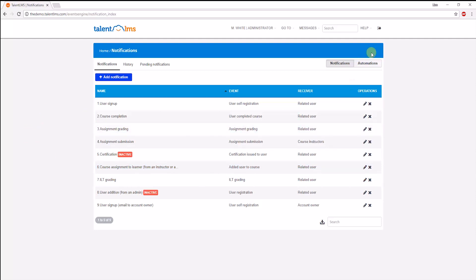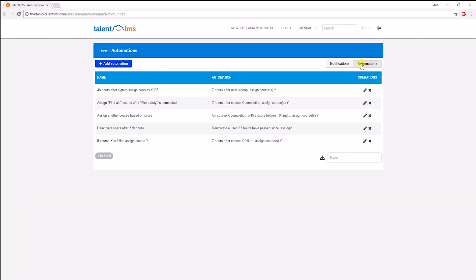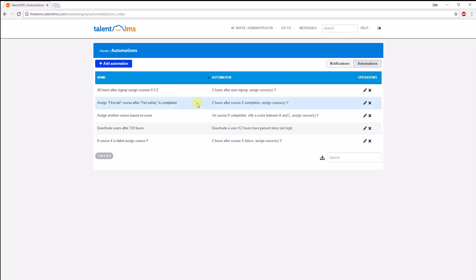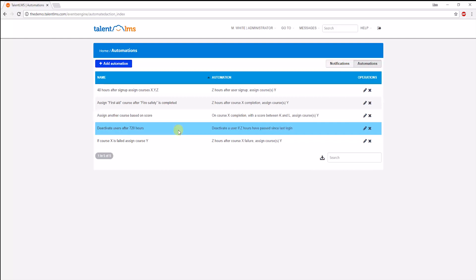Now let's look at automations. Automations are an extremely important feature that can save you a great amount of time, especially if you are managing a significantly large number of users. You can set up actions that are performed automatically in the system when certain events occur, like these ones here. For example, you can assign specific courses at a specific timeframe after signup or automatically assign one course after another has been completed. Assign specific courses based on the grade of others. You can deactivate users at a specific timeframe after their last login and much, much more. The options here are endless. All you have to do is identify what your goals are and design the system automations accordingly.